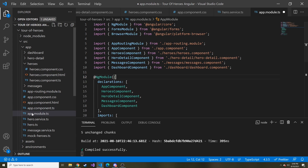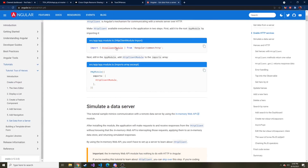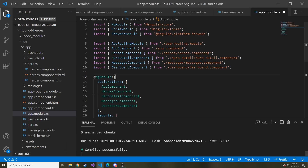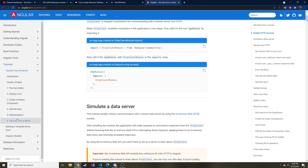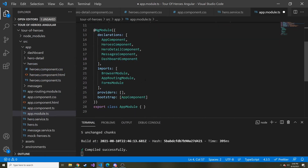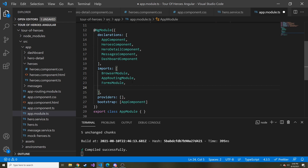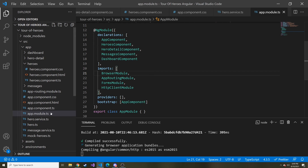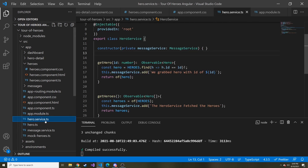Okay, so we're back in our Angular project in the app module TypeScript file. We need to do something to be able to use the HttpClientModule in our application — import it into this app module. We're going to import this module at the top and then add it to our imports array down here: HttpClientModule. We'll save that, and then let's go to our hero service TypeScript file.